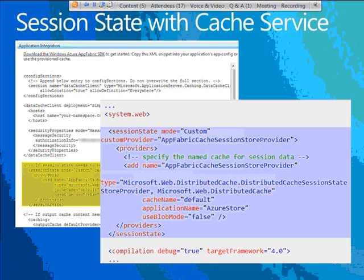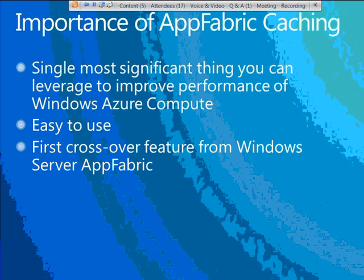The AppFabric Caching Service is, in my view, the single most significant thing you can do to improve performance for your Windows Azure Compute hosted services. In the cloud, you have one type of hardware and can control VM size, but the grade of hardware is what it is. The most effective thing you can do is take advantage of the cache service. It's also significant because it's the first crossover feature between Windows Server AppFabric and Windows Azure AppFabric — the cache service exists in both places and works exactly the same way with the same programming model.